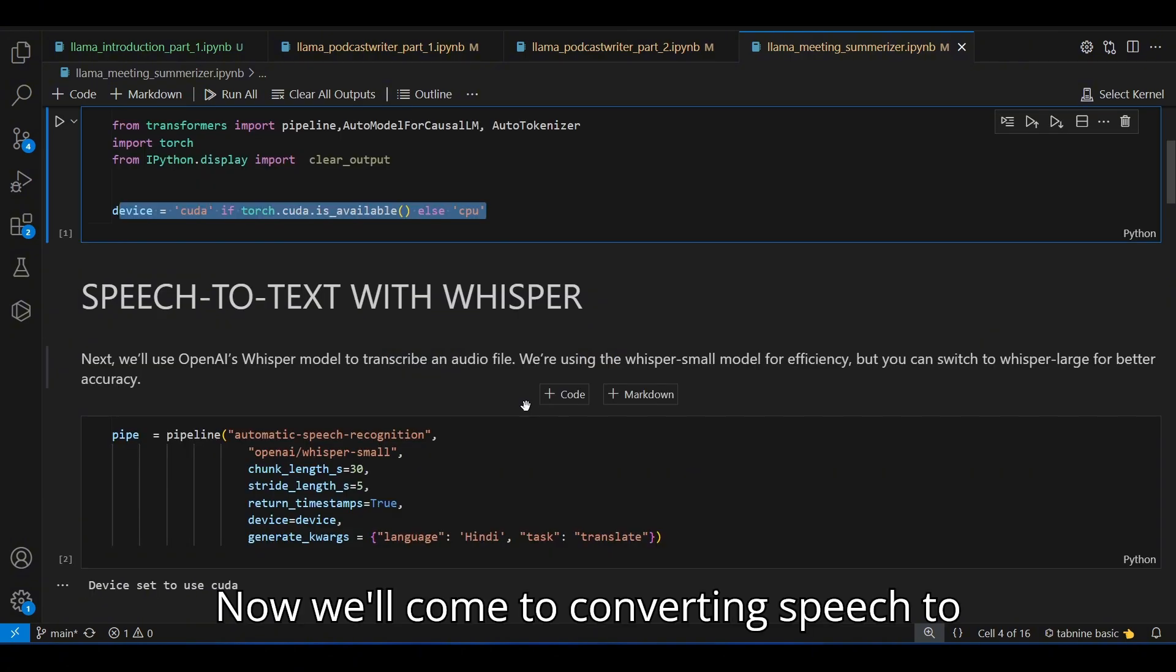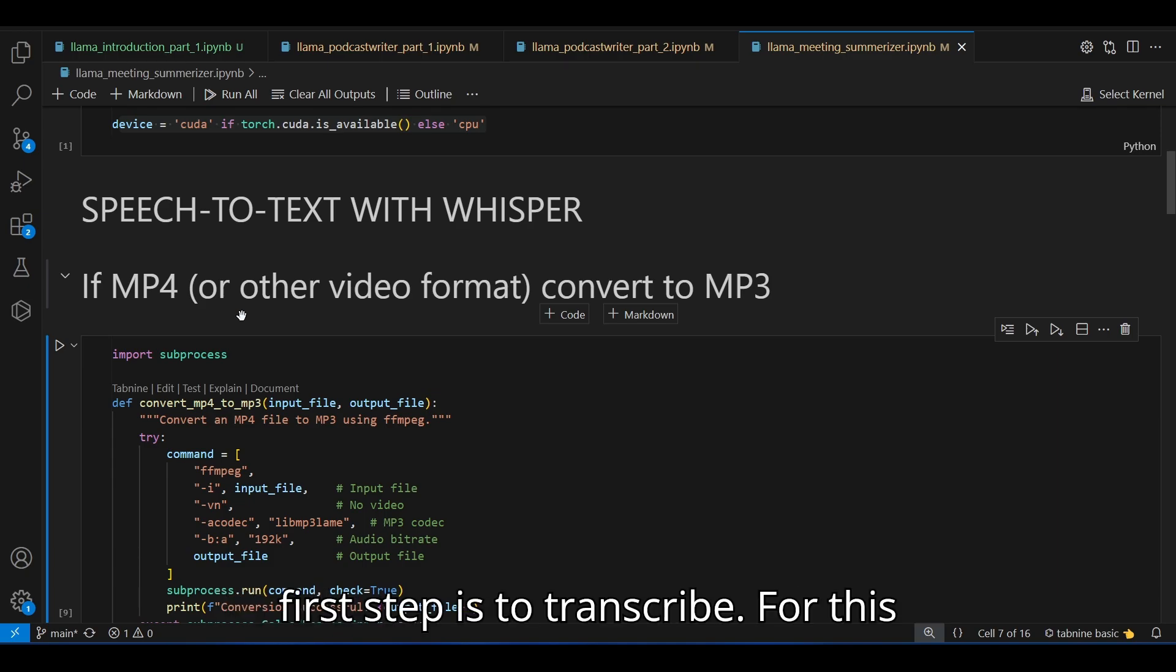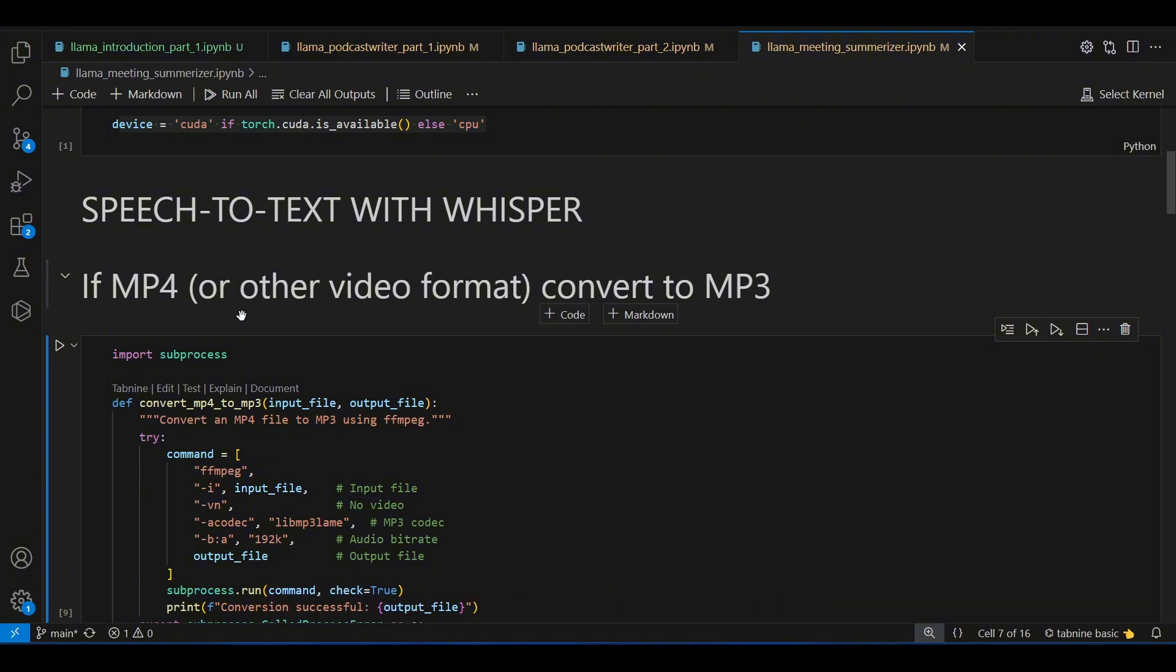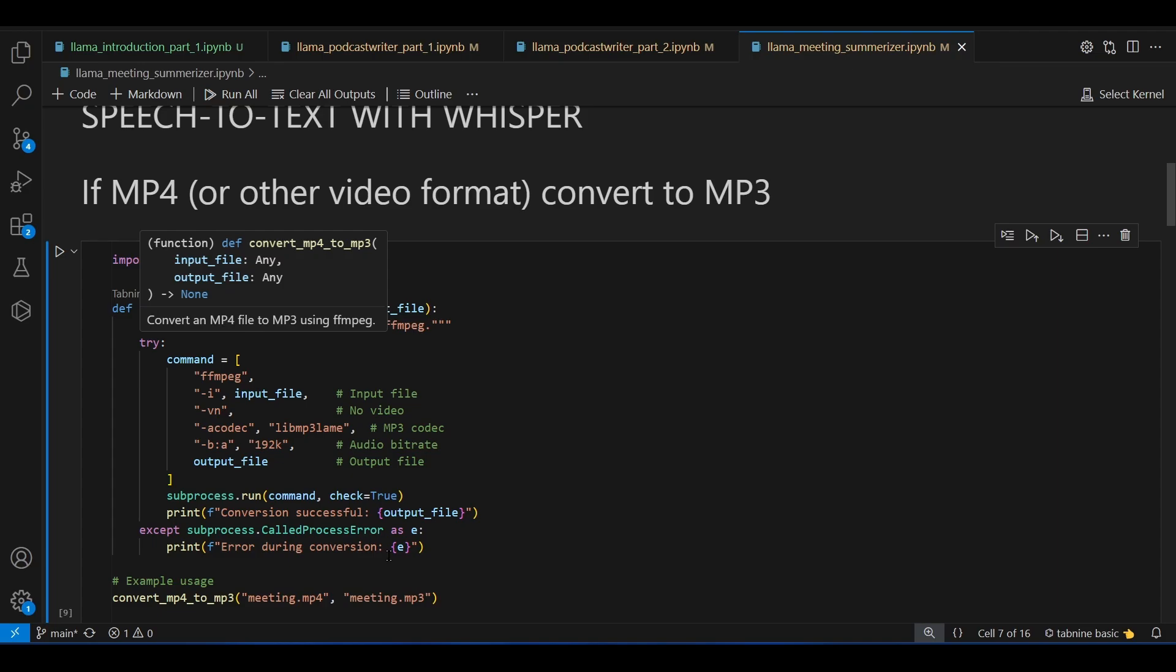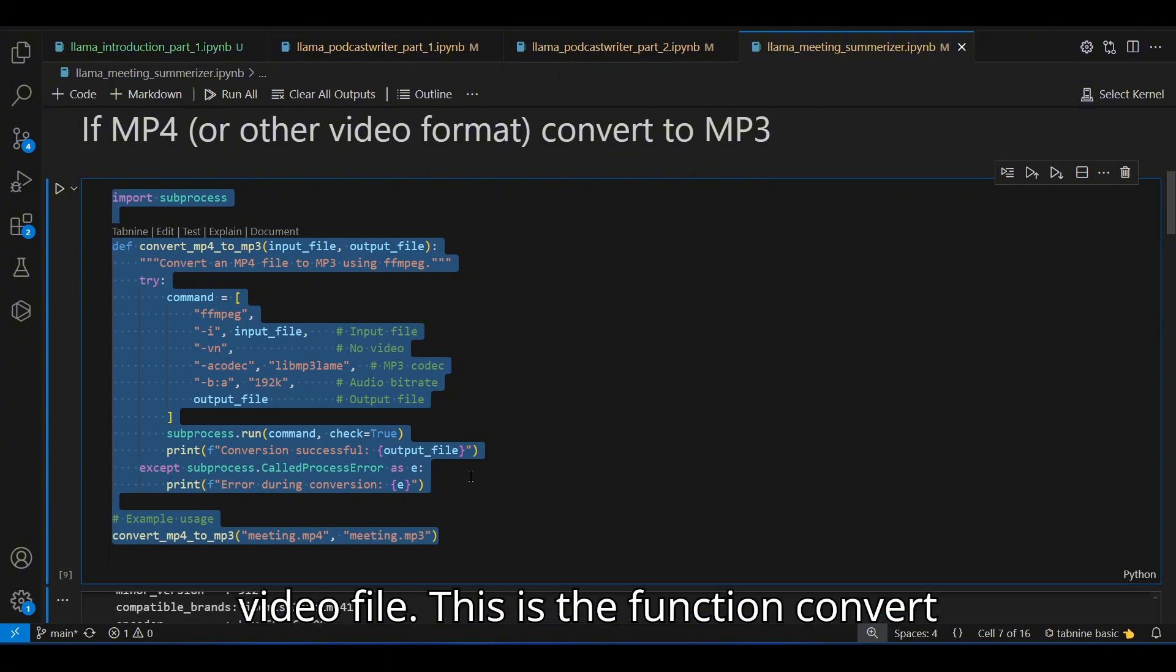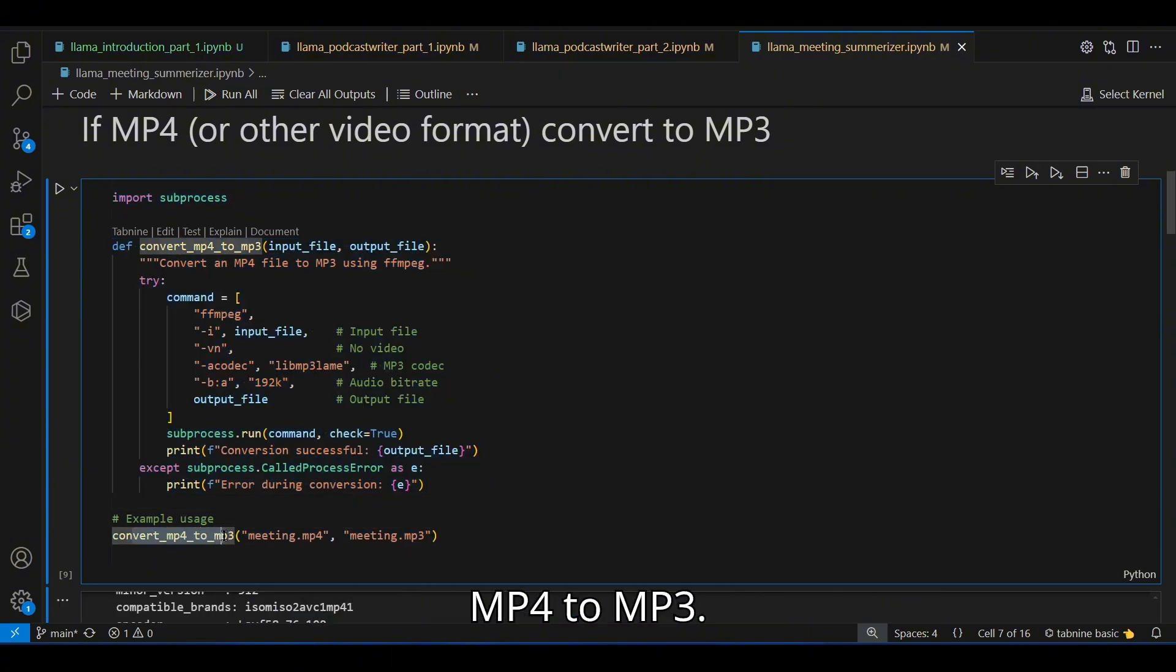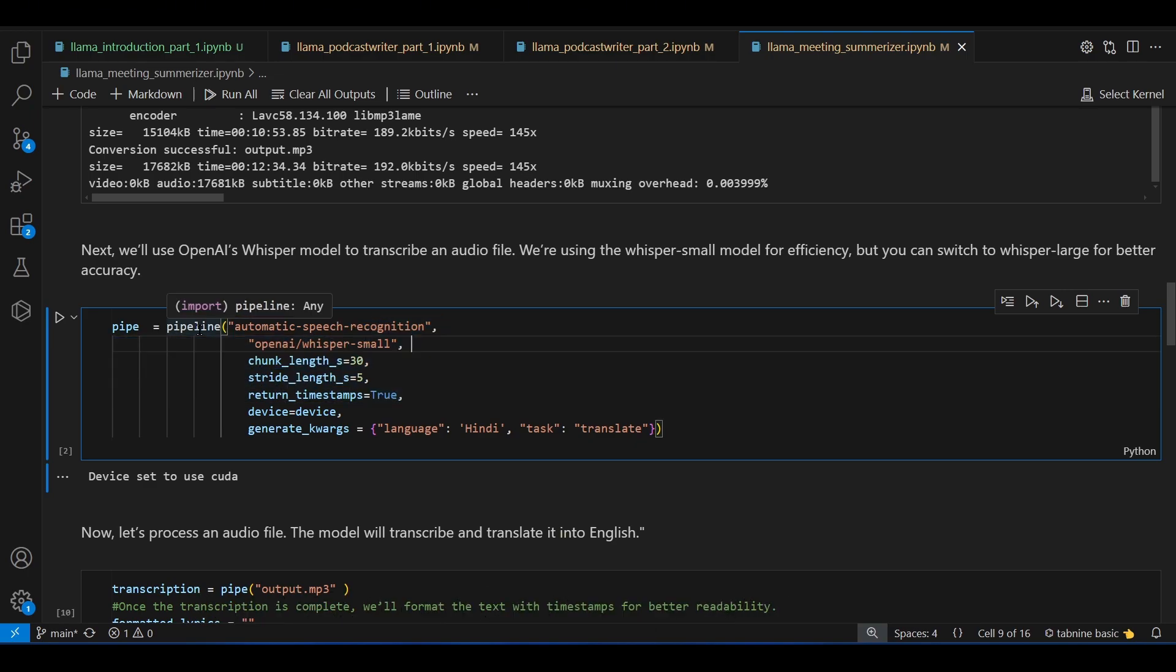Now we'll come to converting speech to text with the Whisper model. Whether an input is audio or video, the first step is to transcribe. For this, we'll use OpenAI's Whisper model. If you have a video file, let's say mp4 or avi, you can run this particular line of code to convert it into an audio file from a video file. This is the function convert mp4 to mp3.